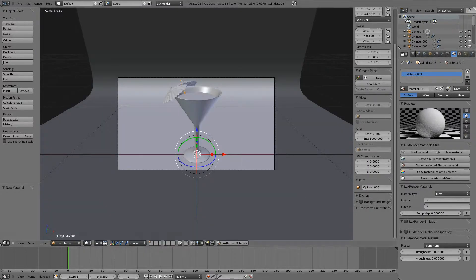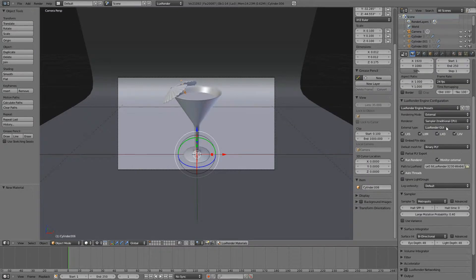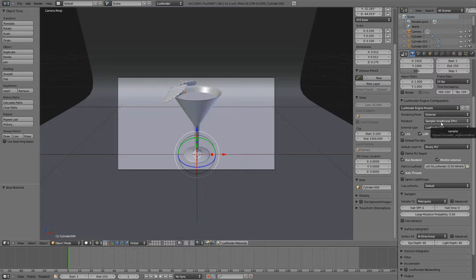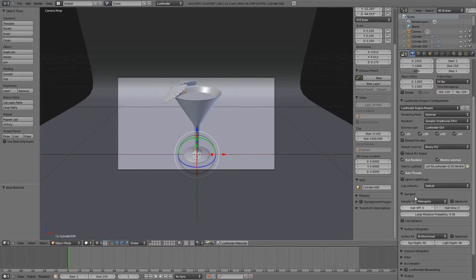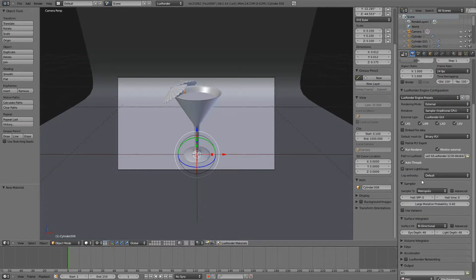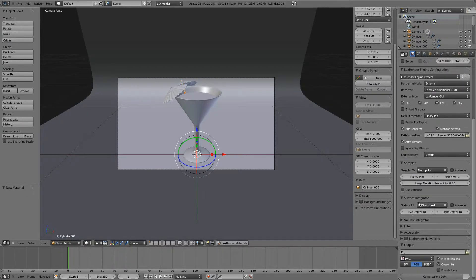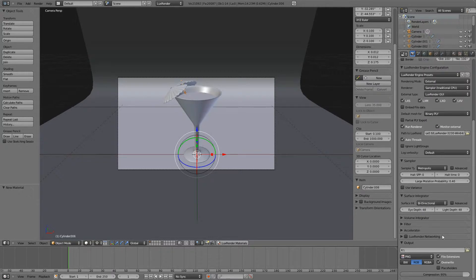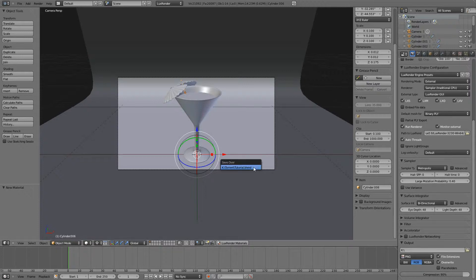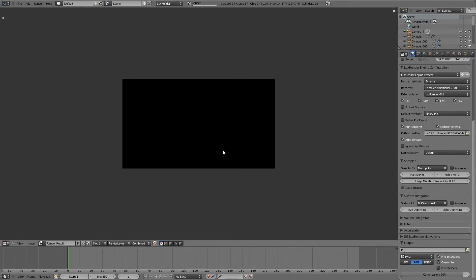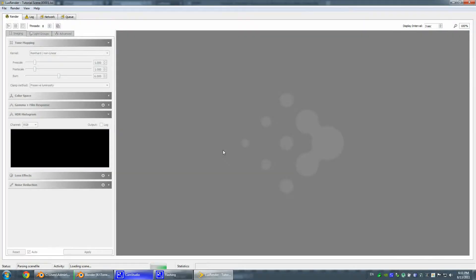Let's go ahead over into settings. I always use external, sample traditional CPU. This is Lux Render GUI. Choose your LuxRender path. Don't check light groups. Sample metropolis, integrated bi-directional. All settings look fine. So let's hit Ctrl S once again and hit the render button to see what happens.